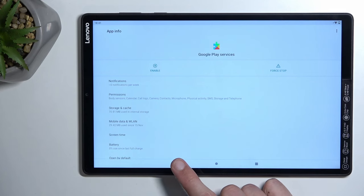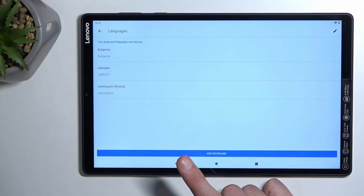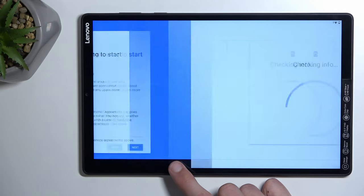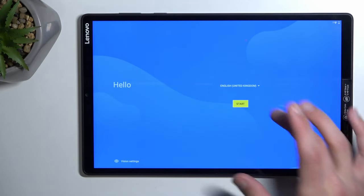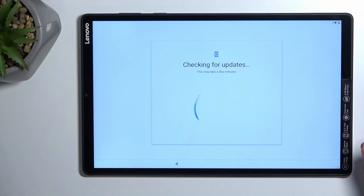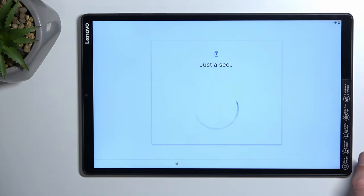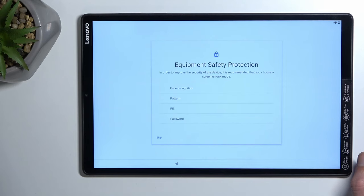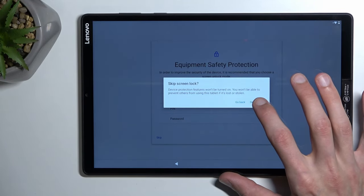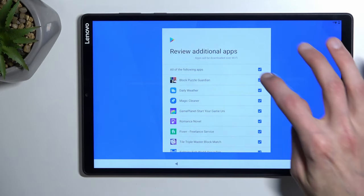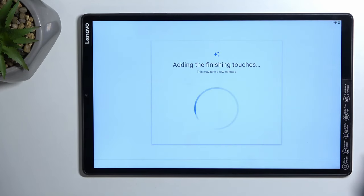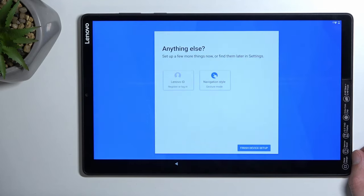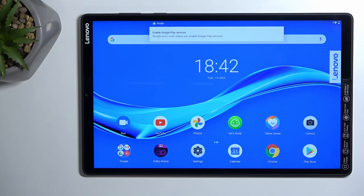So in theory that's all we need to do. We can go through it. So now we can just select skip, skip anyway, skip anyway. Gonna deselect all of them. Finish device setup. And there we go. So it's now completely set up.